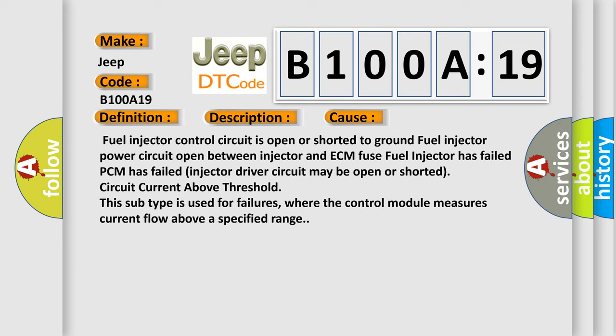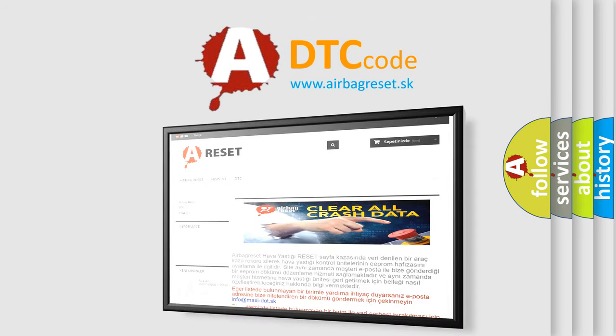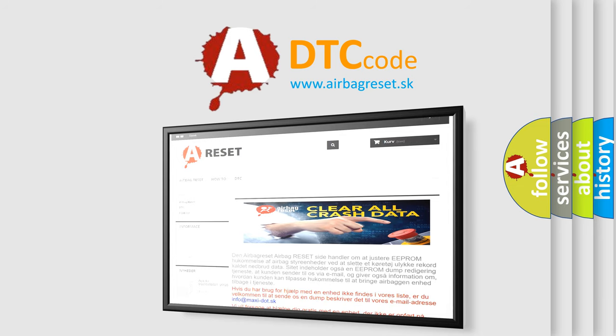The airbag reset website aims to provide information in 52 languages. Thank you for your attention and stay tuned for the next video.